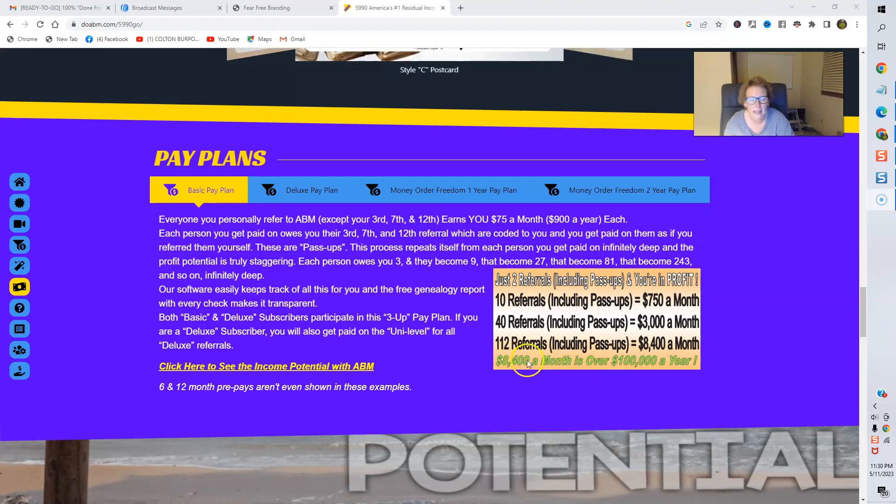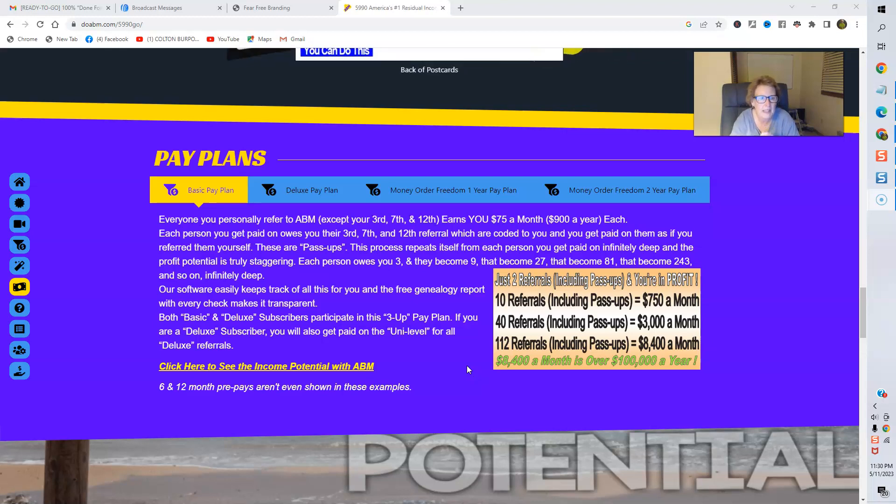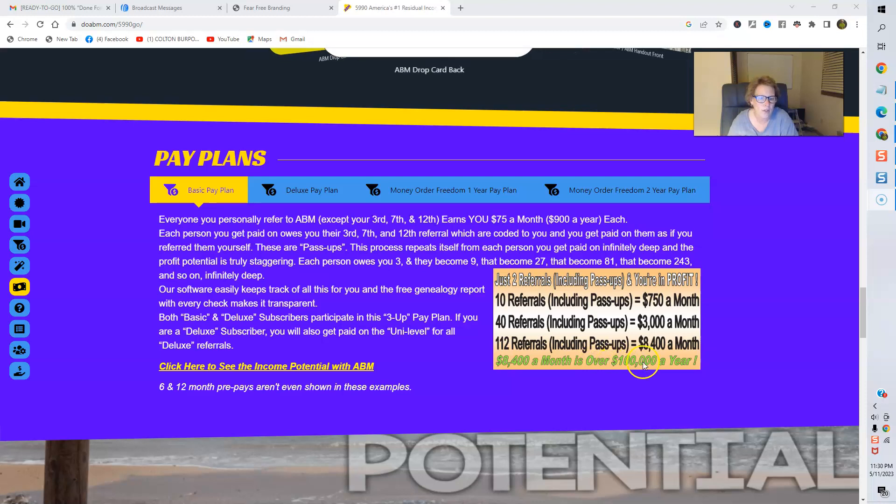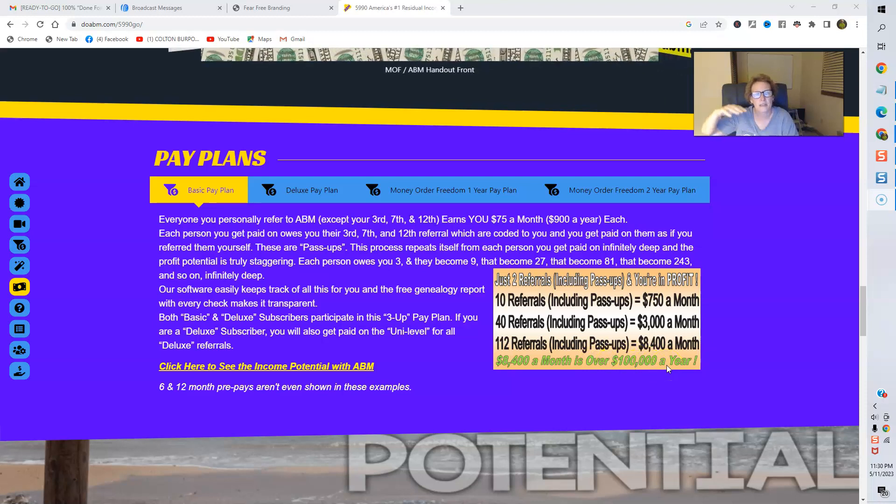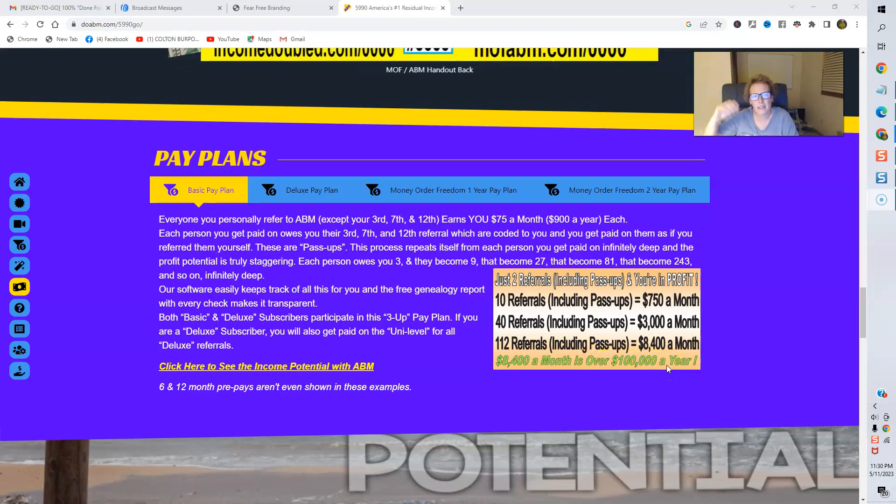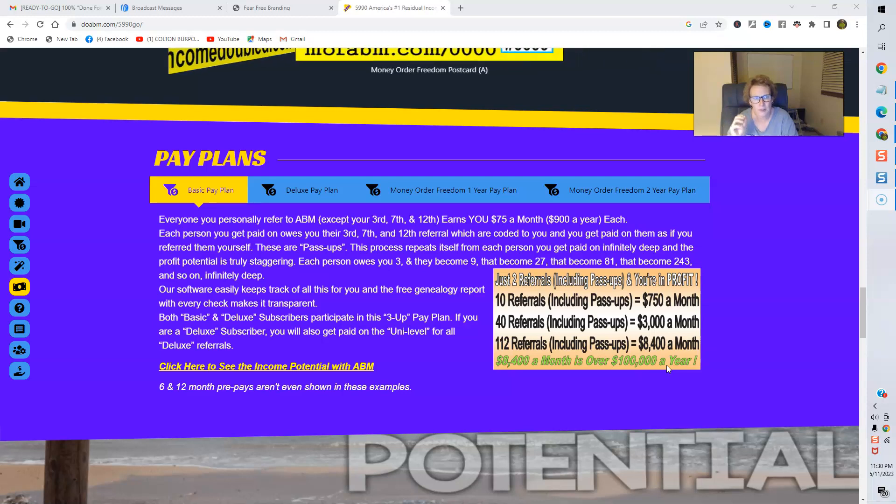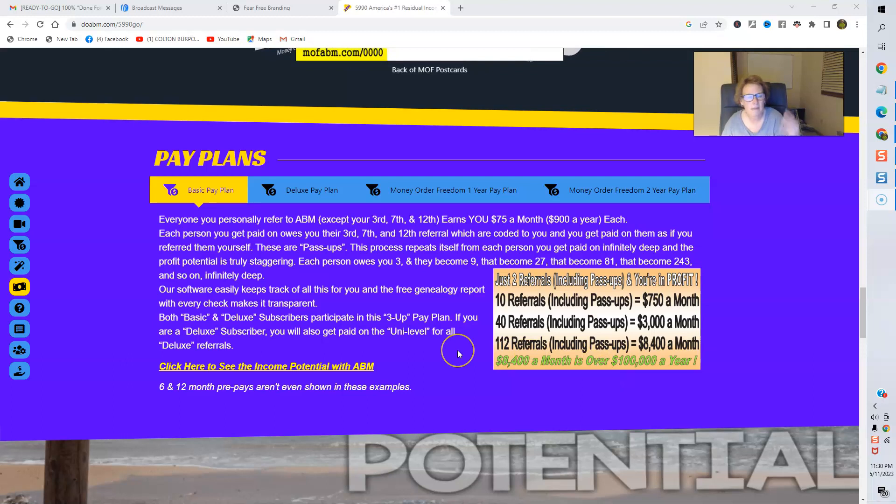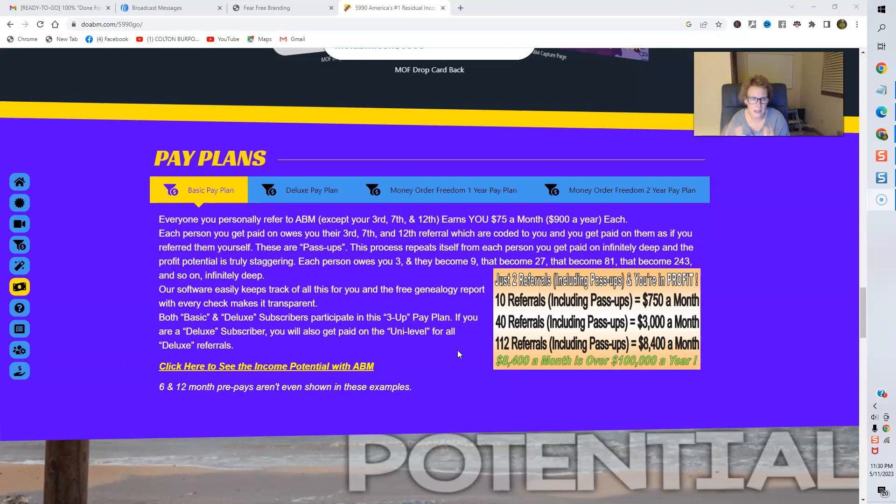And this number right here is something that all members should certainly strive to make it a primary goal because this right here is over $100,000 a year. So, this will put you in the bracket of becoming a six-figure income earner, potentially. If you accomplish this. Now, remember, nothing happens until you first and foremost take action, make the commitment, and be consistent.